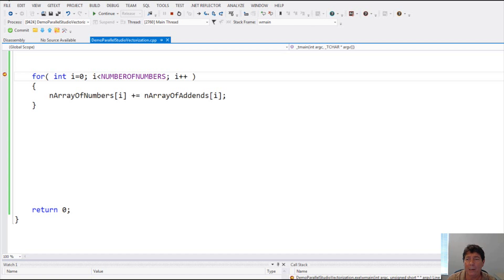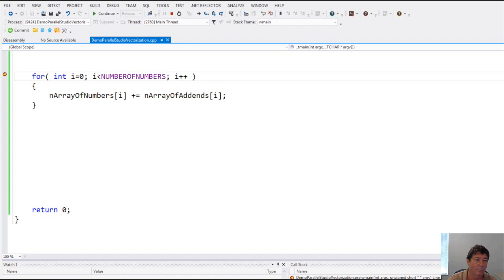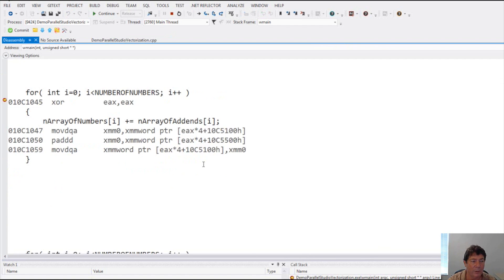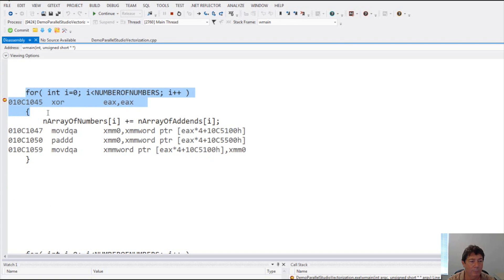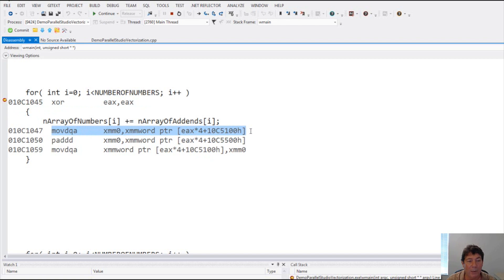But in reality, it's going to do them four at a time because we're using autovectorize with the Intel compiler. Now, I can bring this point home by going into disassembly, and then we're going to take a look at this. For starters, it sets up the for loop. And here,